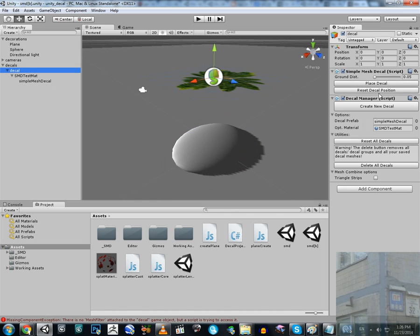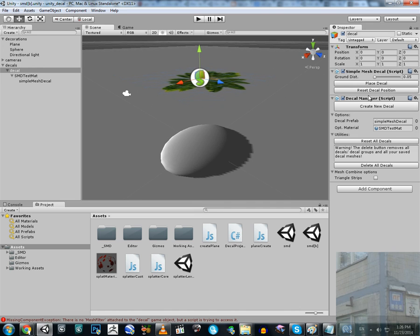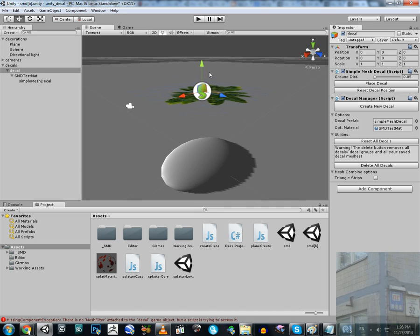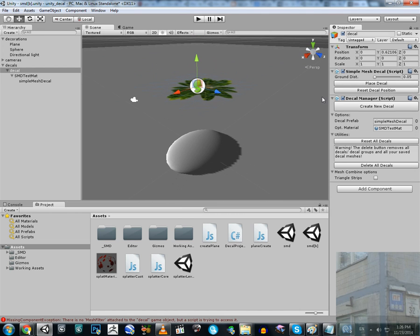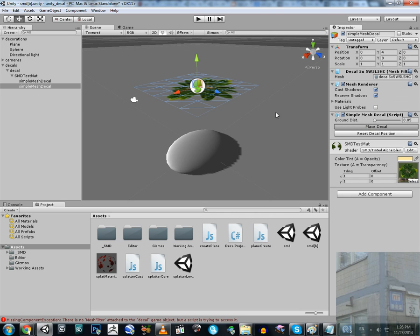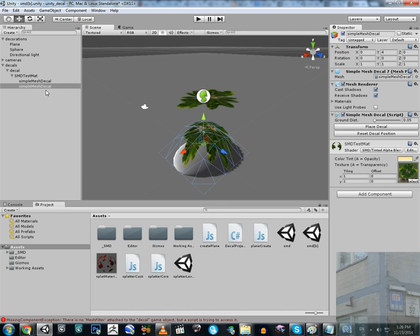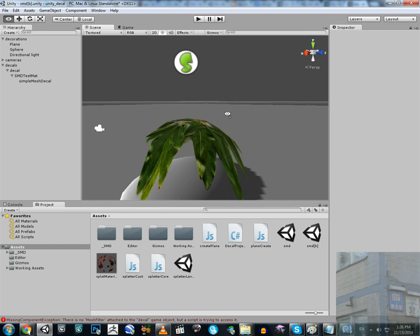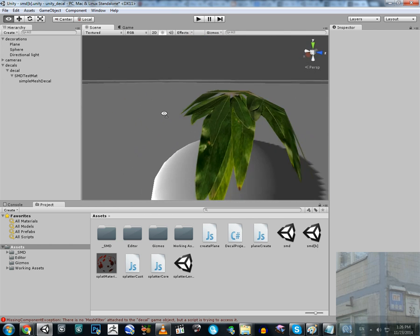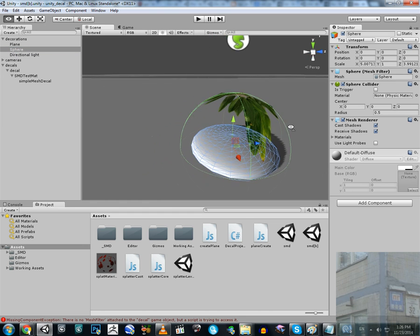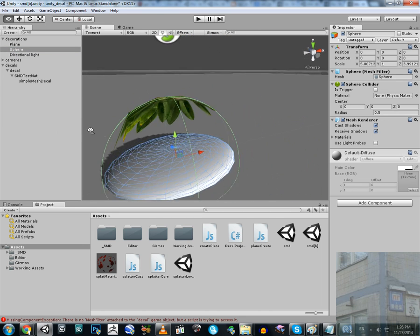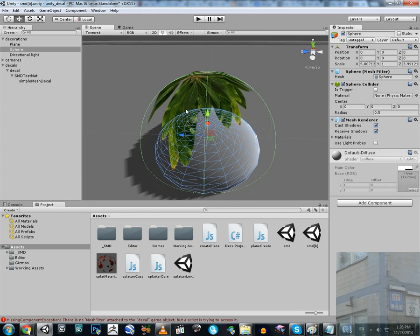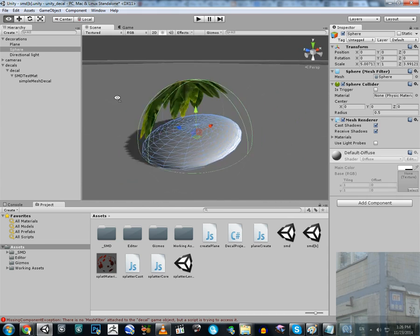I go back to the decal and I place my decal. Oh, I have to create a new decal first — I'm so stupid sometimes. So I have to create the decal and then place it. You can see this decal is now assigned to the collider of my sphere — you can see it very clearly. This is where my sphere collider is, and this is where my decal is.